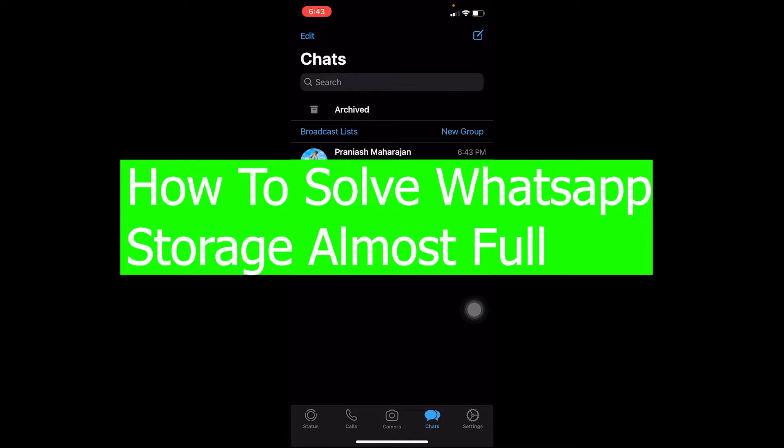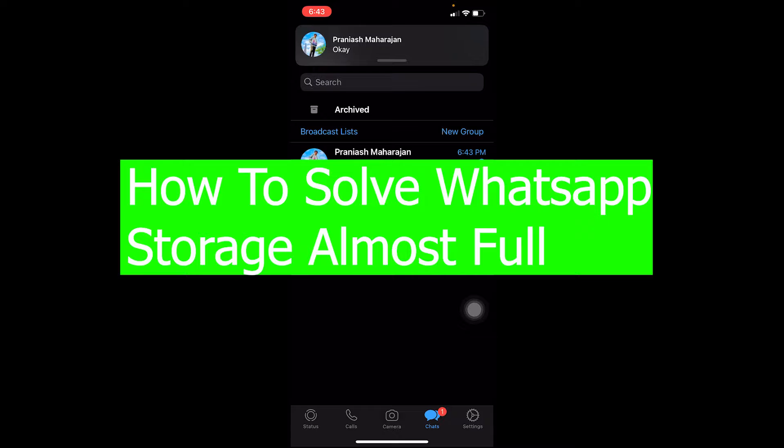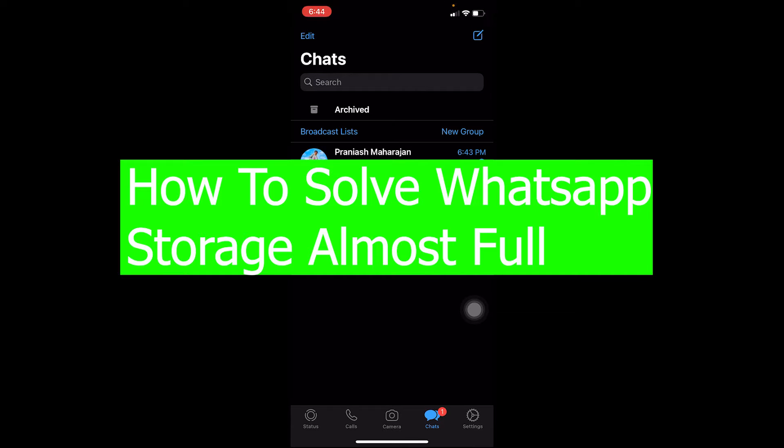Welcome back to our channel viewers, hope you guys are having a great day. In today's video, I'm going to be showing you how you can solve your WhatsApp storage almost full.